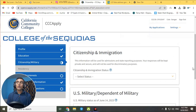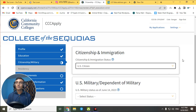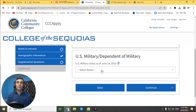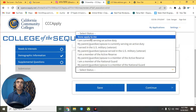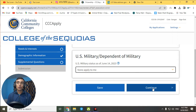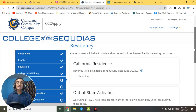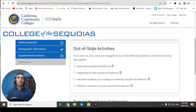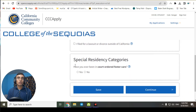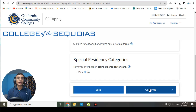For citizenship and immigration, select 'U.S. Citizen.' For U.S. military dependent status, select 'Non-Apply.' Click 'Continue.' On the next page, for California residency, select 'Yes.' Leave the listed activities as they are — they are not compulsory. For special residency category, select 'No,' then click 'Continue.'